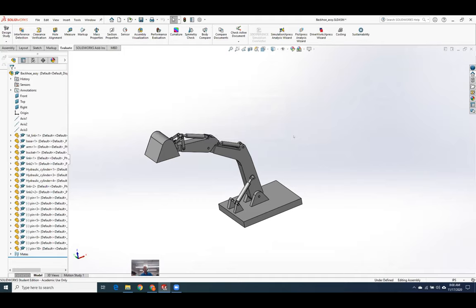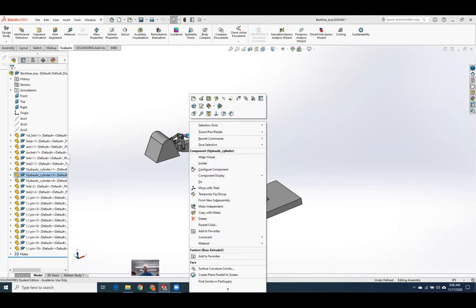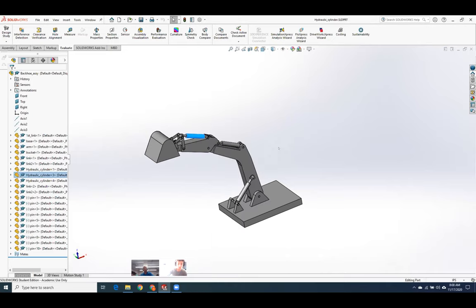I drew this little backhoe and it's got three hydraulic cylinders. They're all the same part number, they're all the same model. But these could change depending on how you want to orient the arm. So let's put some configurations in each of these cylinders and then move the arm around. I'm going to open the part.